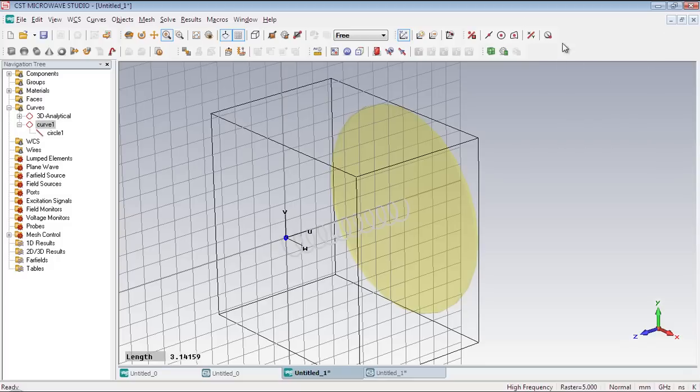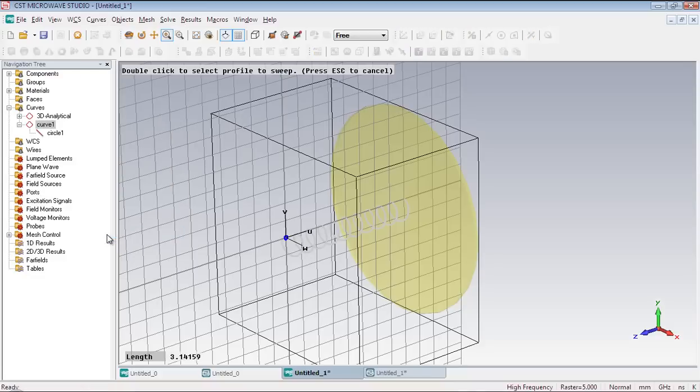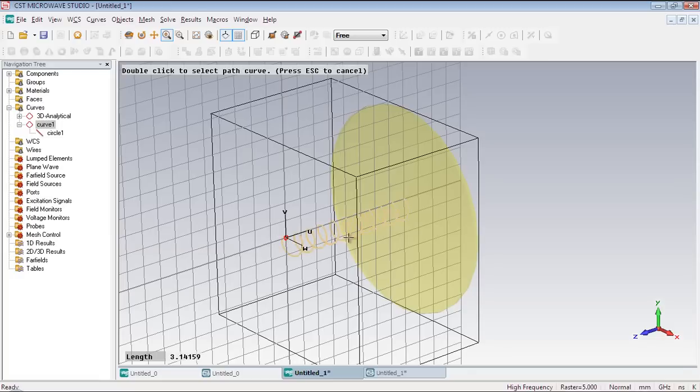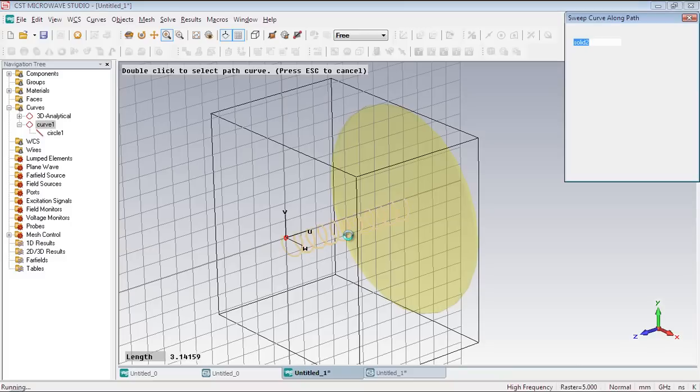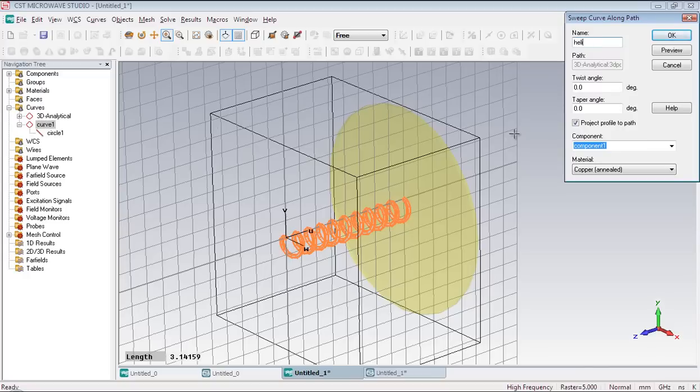We have to perform another function called sweep curve. Go to curve menu and select sweep curve. I am going to sweep the circle along the helical path. So double click on the circle. And then double click on the helix as the path curve. Give the helix a name like helix. Press OK button to finish.